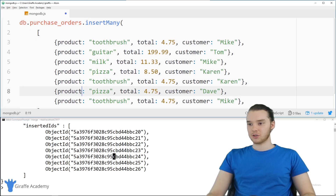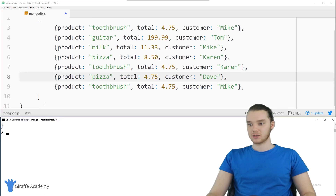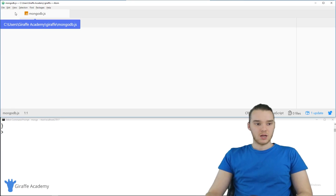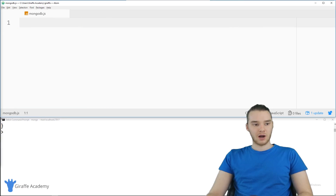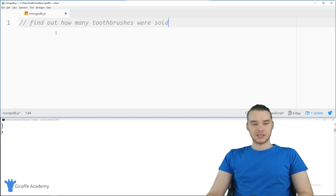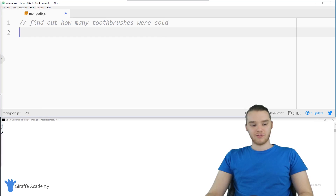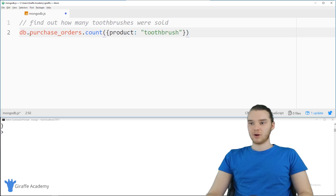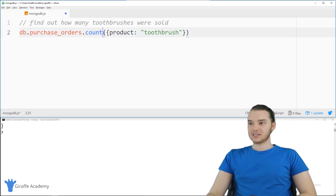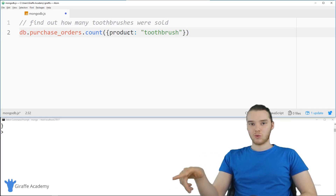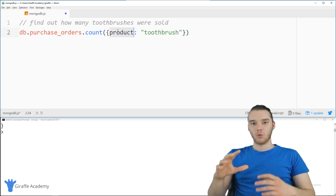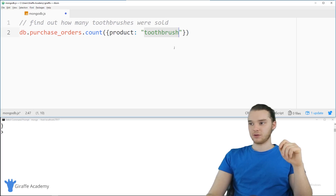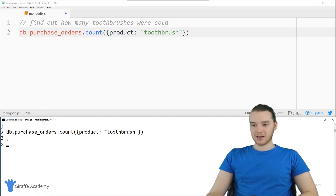Before we really dive into aggregation, I want to show you a couple of different MongoDB functions. Here's a prompt: find out how many toothbrushes were sold. We can use the count function: db.purchaseOrders.count(), and inside the parentheses we put an object specifying the field — product: 'toothbrush'. When I run this, we get back three. So three toothbrushes were sold in the purchase orders table, which we can verify by looking at the data.